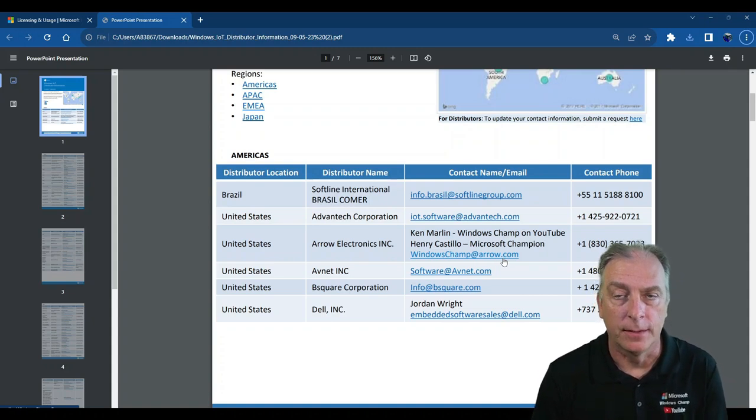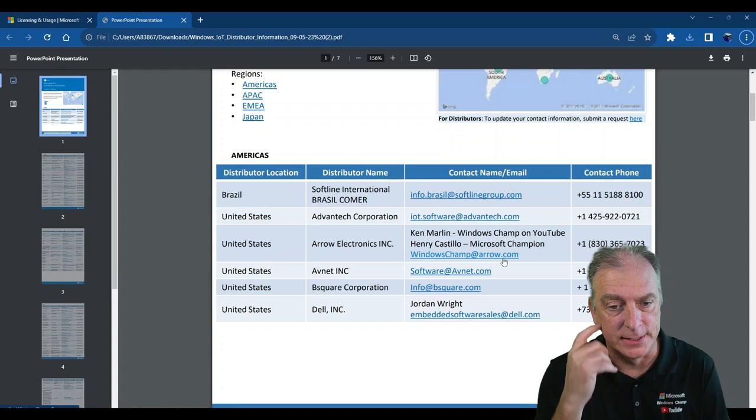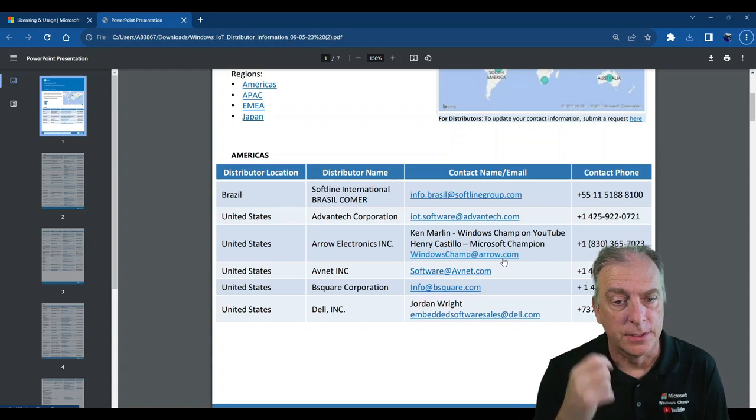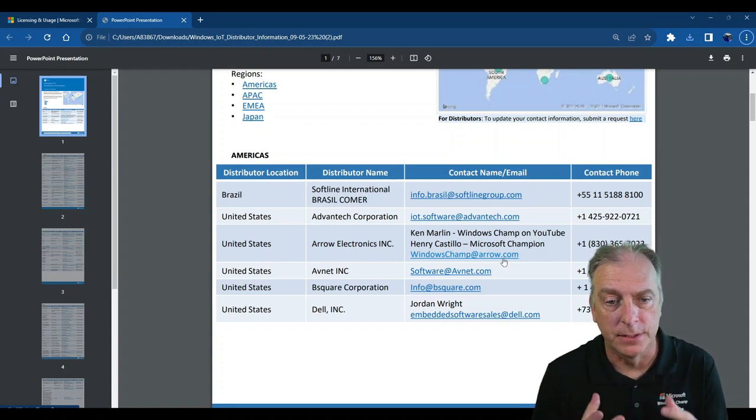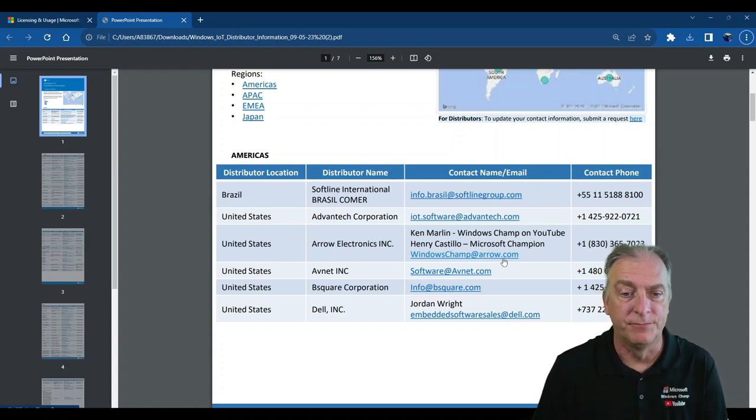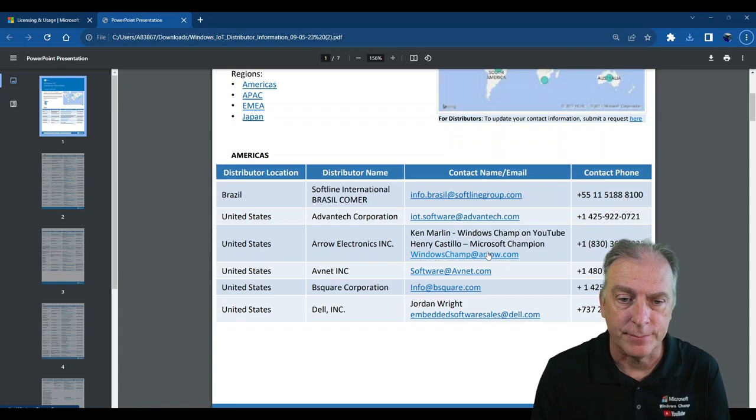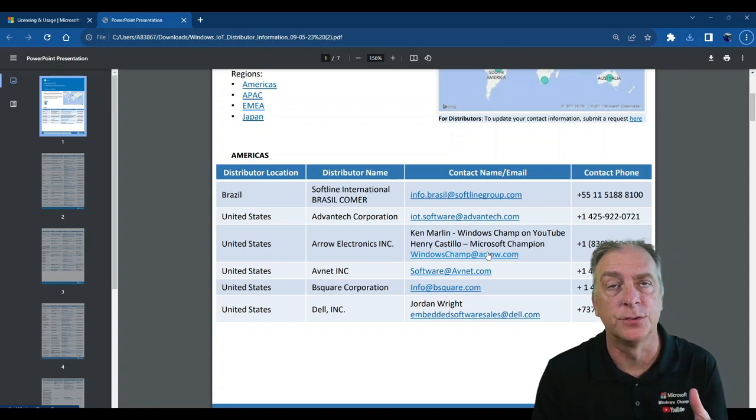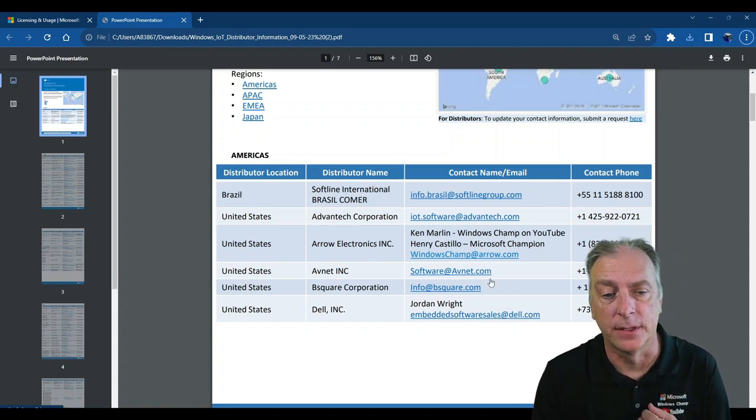And if you don't know what that is, reach out to us. We'll take you through the whole process. But you have to qualify. You have to be an OEM building and selling fixed-purpose appliances. This is your choice of where to buy the licenses from.